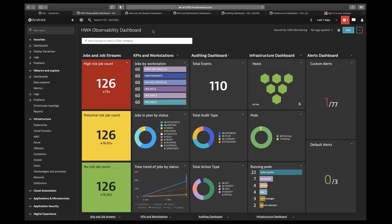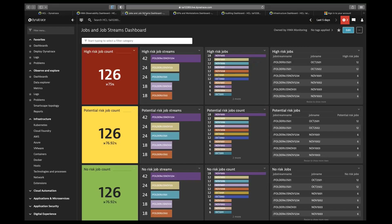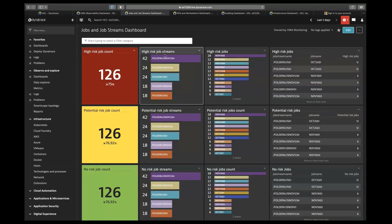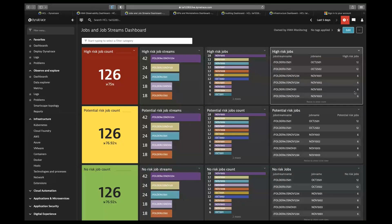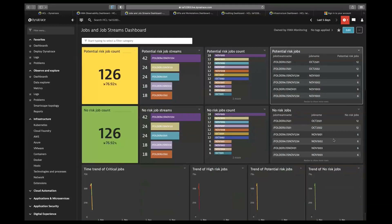Using the first link, I'll move to the jobs and job streams dashboard. In this dashboard, we provide information related to job count, about the job streams, about the jobs, and the correlation between the job stream, job name, and their count. Below this dashboard, we have also created time trends of the jobs.